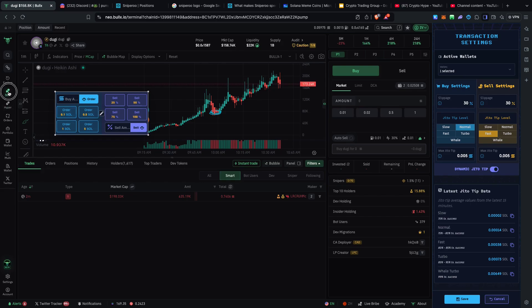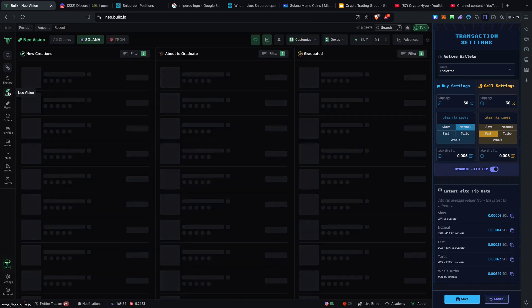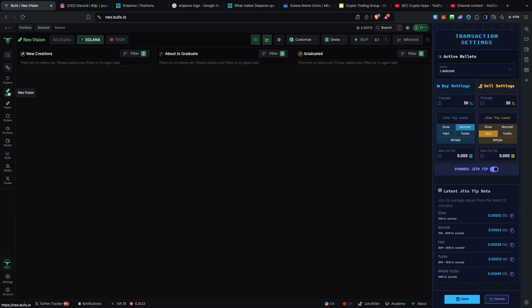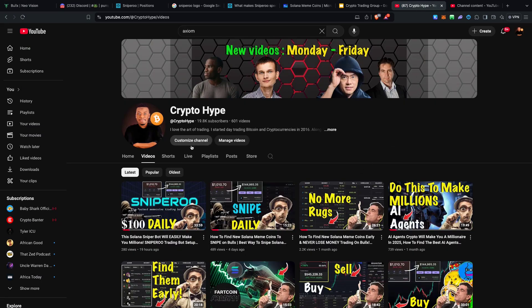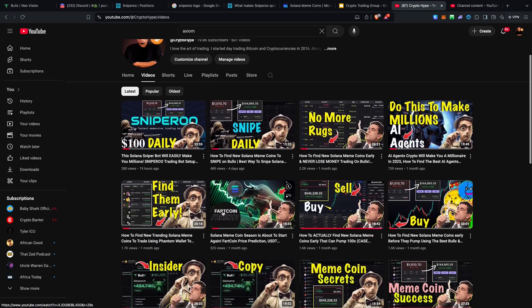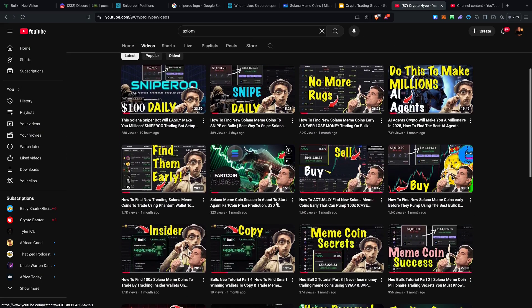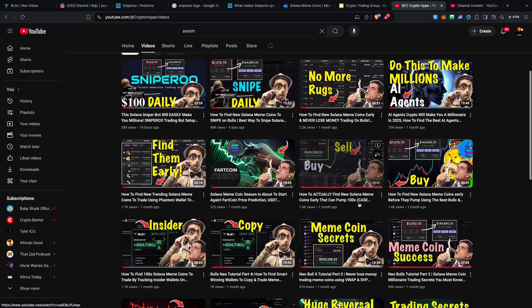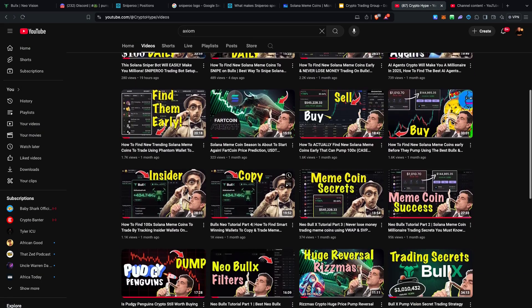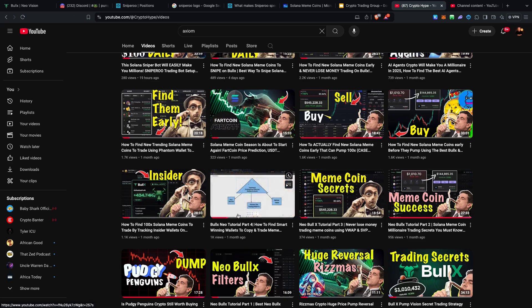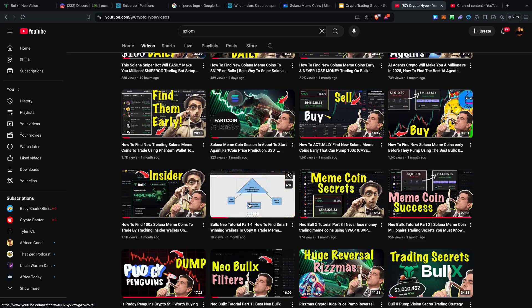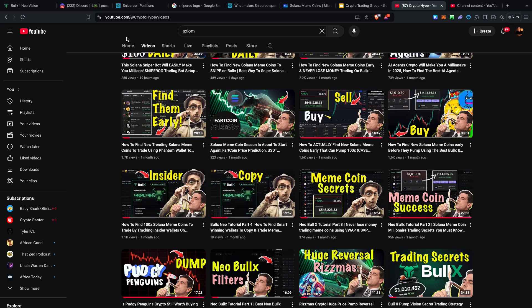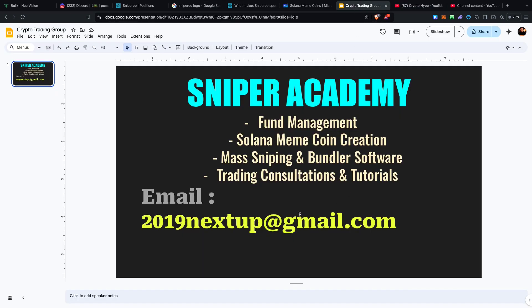I've already showed you everything. I've already showed you the filters, I've already told you the trading psychology and what you're supposed to be doing. If you haven't seen any of my videos go to my YouTube channel, watch all these episodes especially on how to find and trade Solana meme coins. I usually give you bullet points on how to go about it. Lastly be part of the Sniper Academy. Send me an email 2019nextup@gmail.com. I'll tell you what to do, how much to pay in order for you to be part of the Sniper Academy and just basically improve your trading.